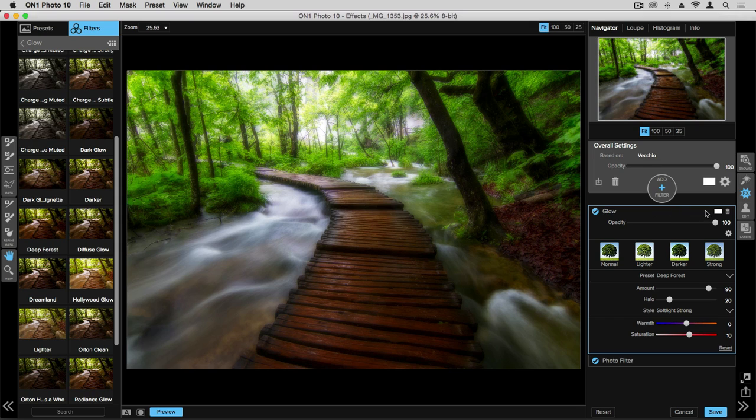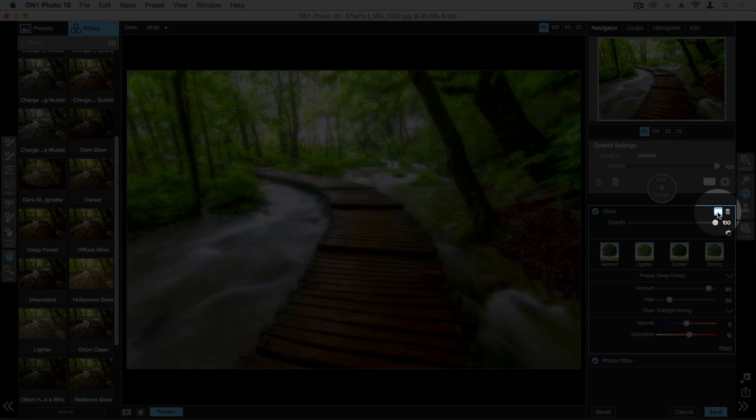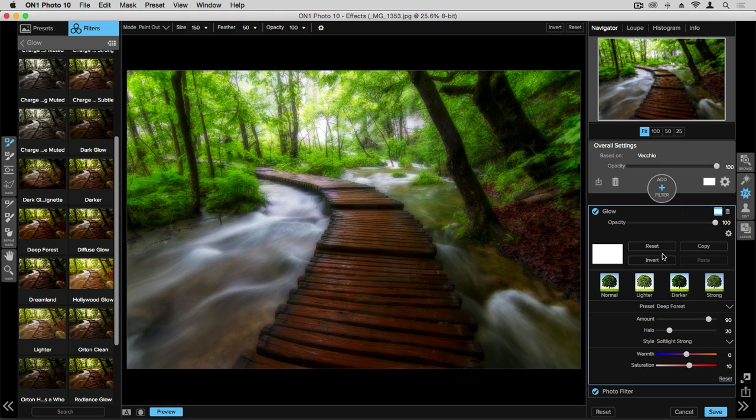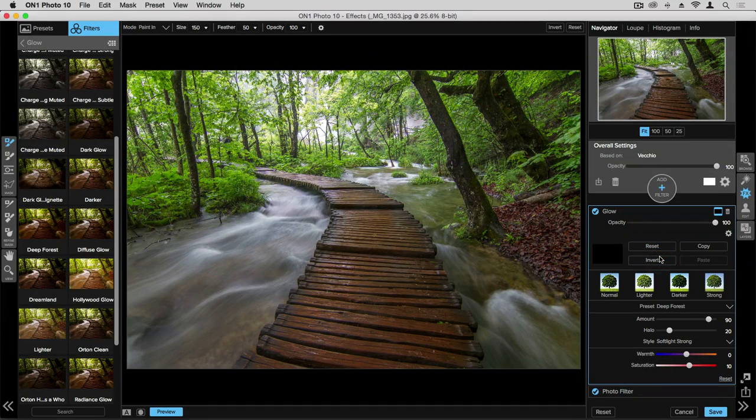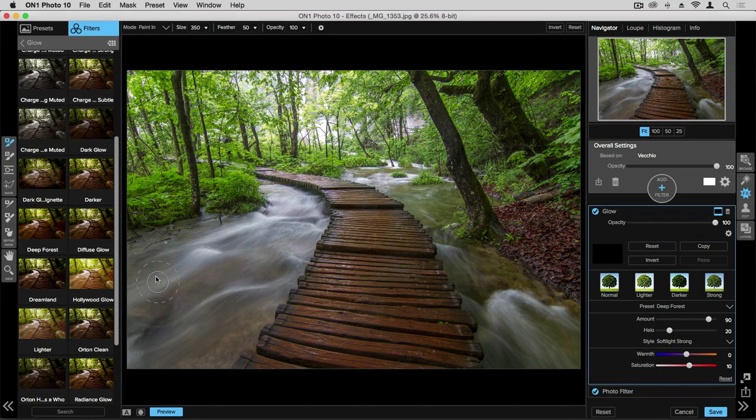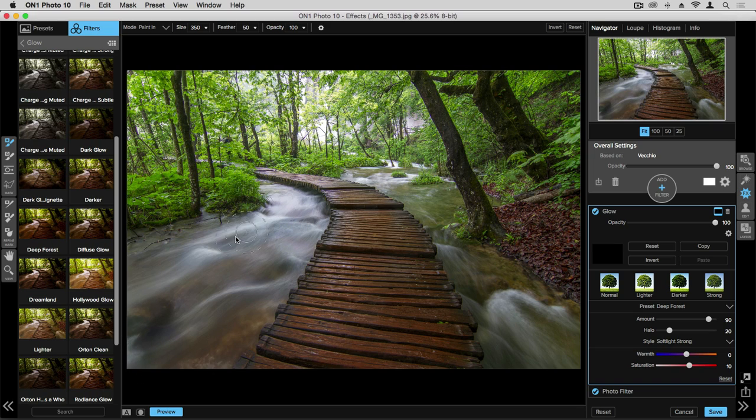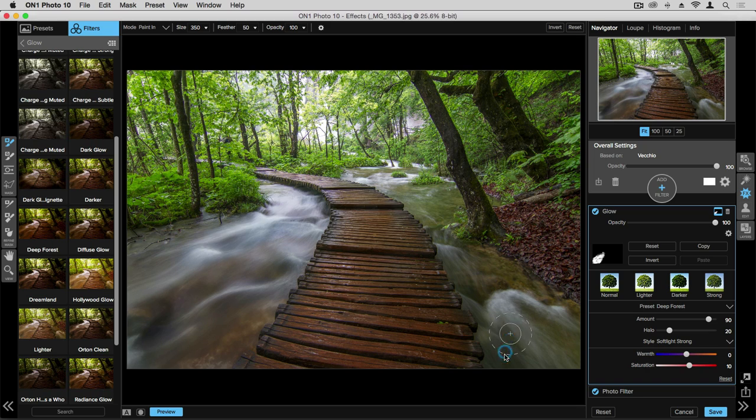So we'll do the same thing as before where we click on that masking box to bring up our options, choose invert, and now we'll use that same brush. Increase the size here and just paint that right into the water. You'll see it's giving almost a polarizing effect and also smoothing out that water. We'll do that over here on the right hand side as well.